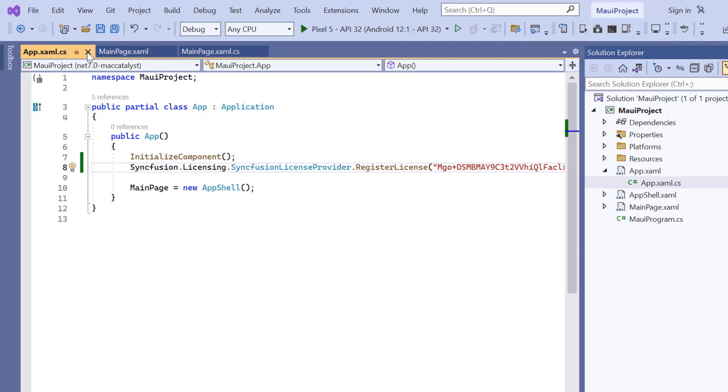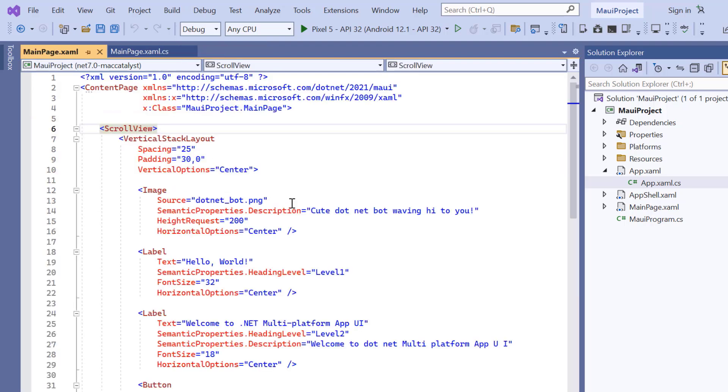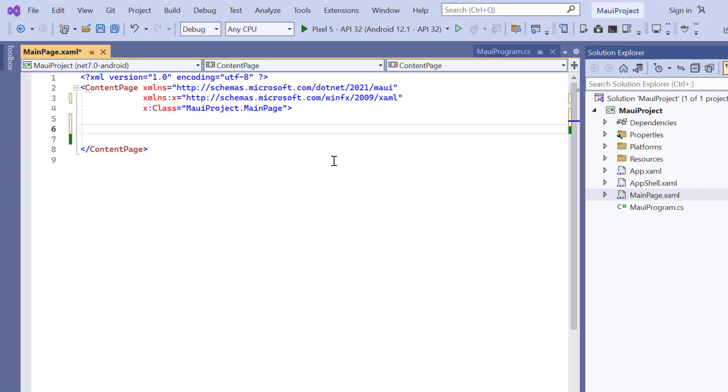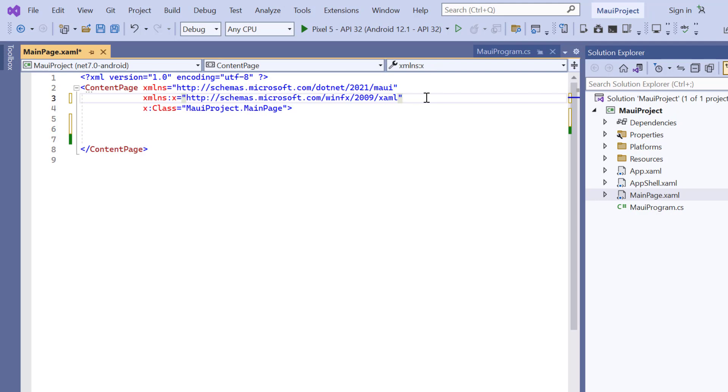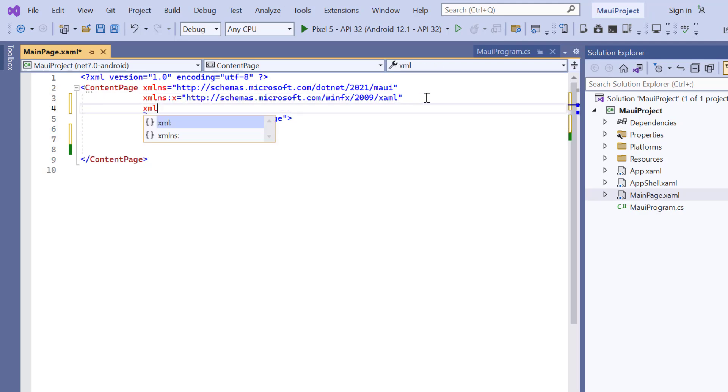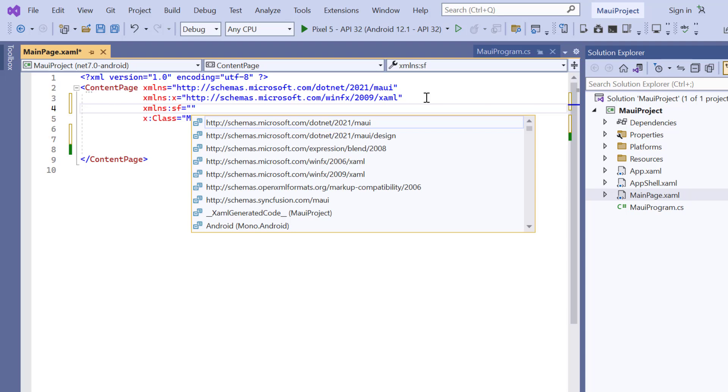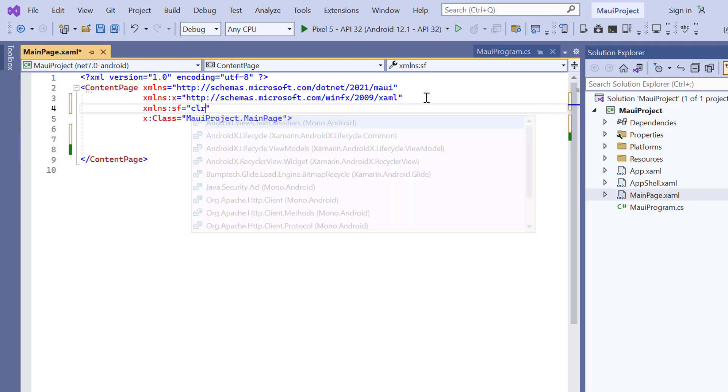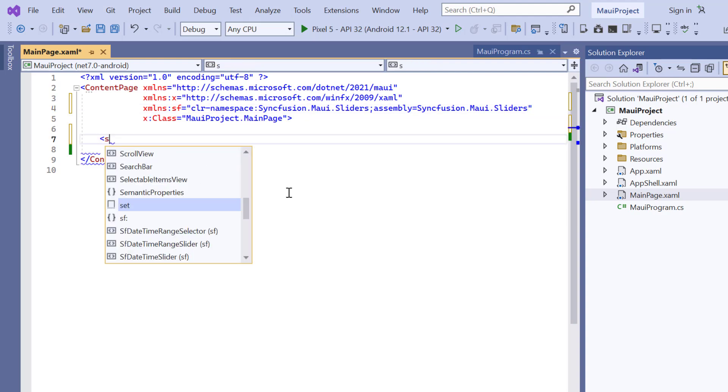Next, I navigate to the main XAML page and remove the default scroll view related code. Then import the Syncfusion MAUI sliders namespace and initialize the control by adding the SF range slider tag.